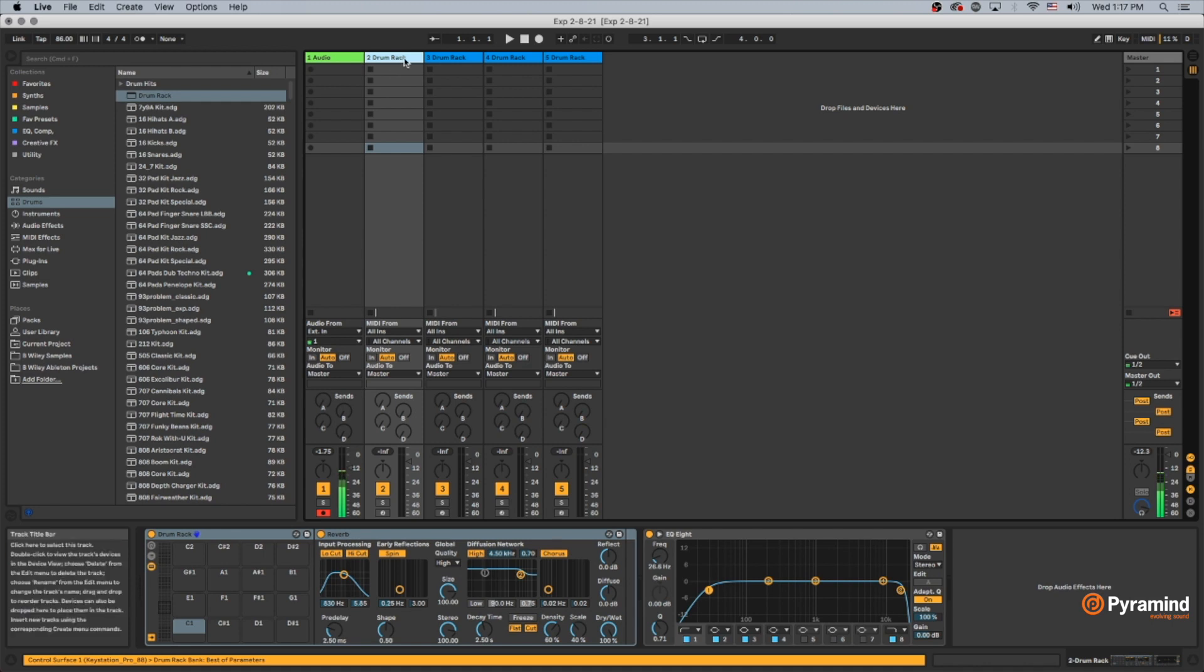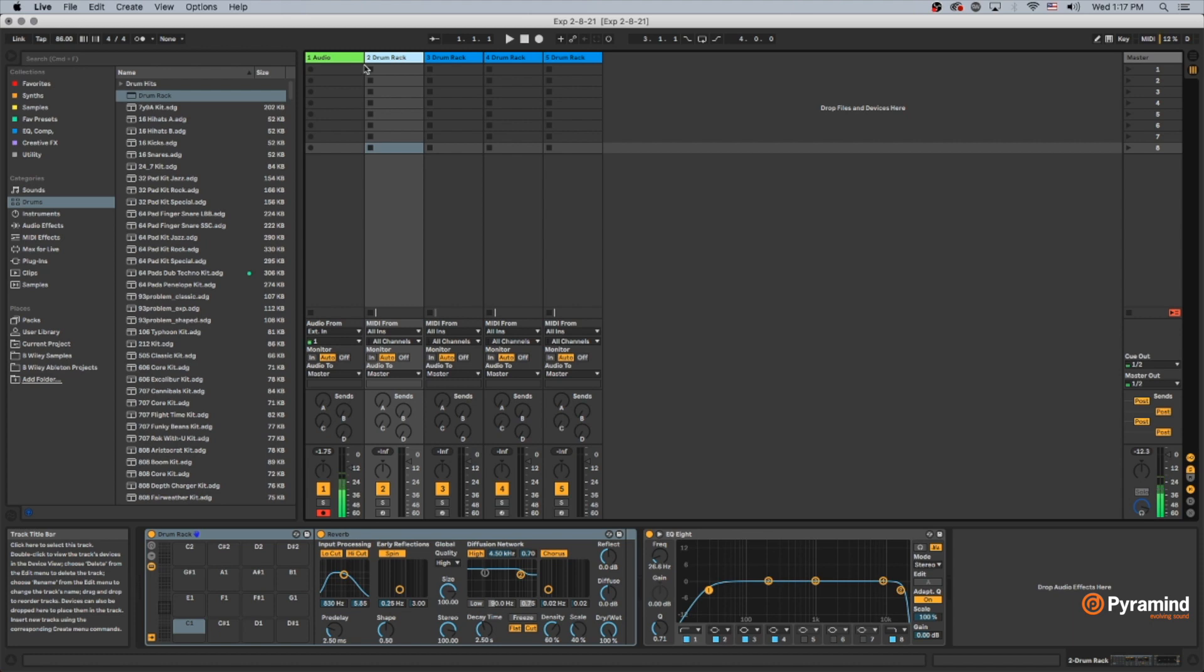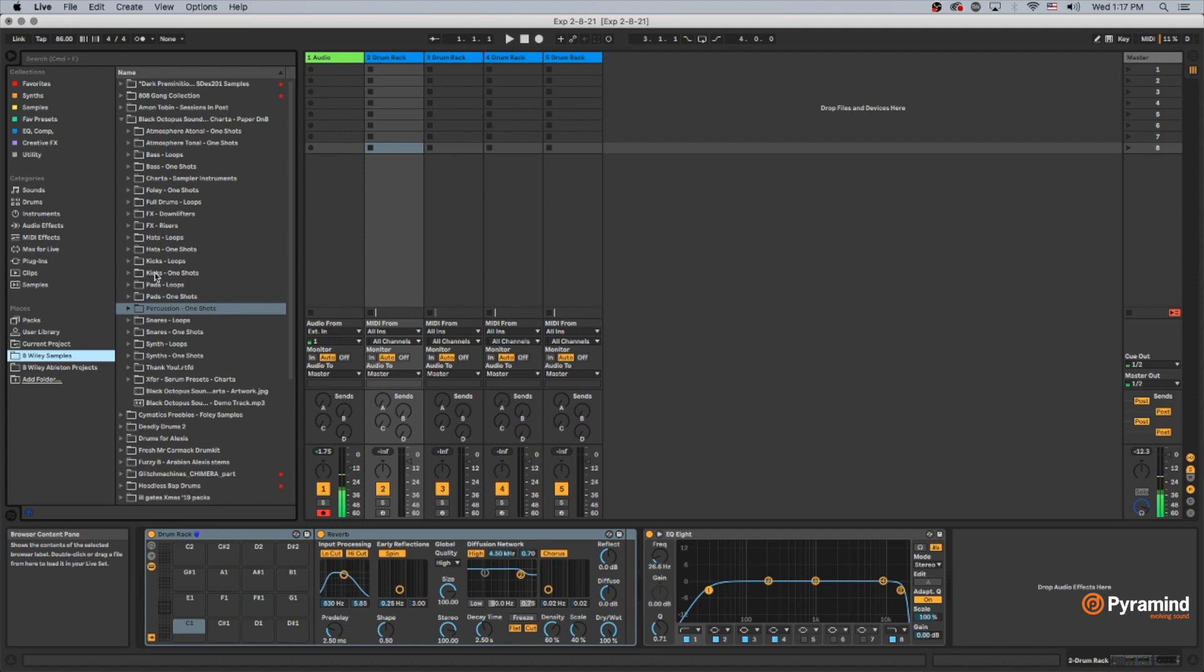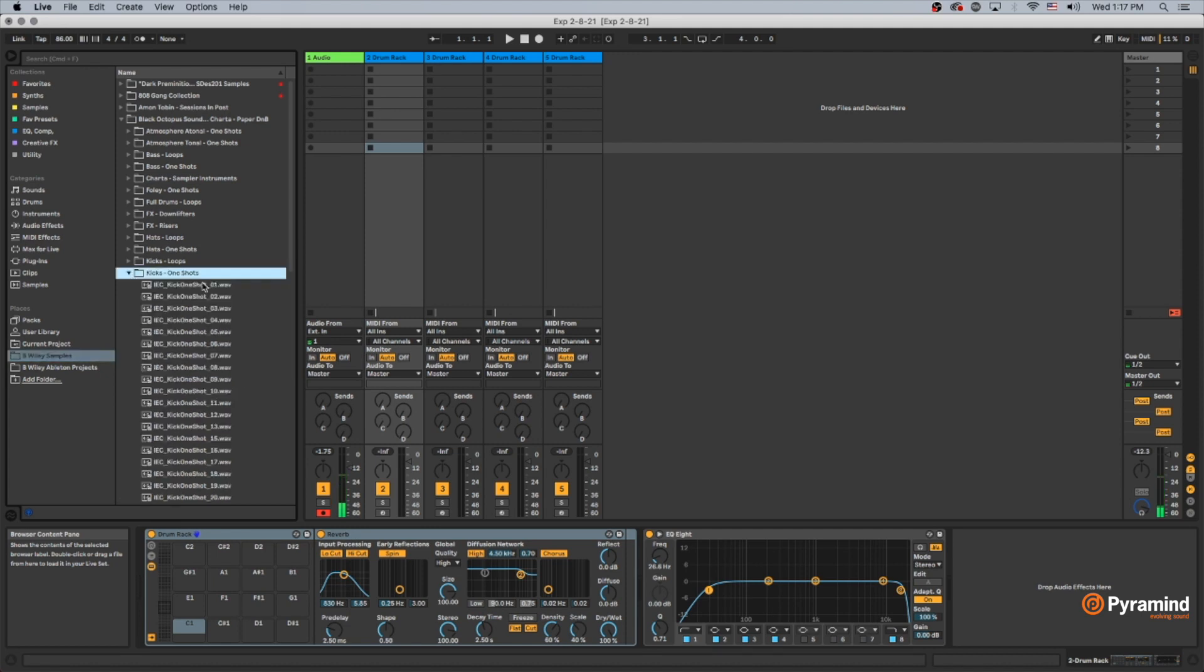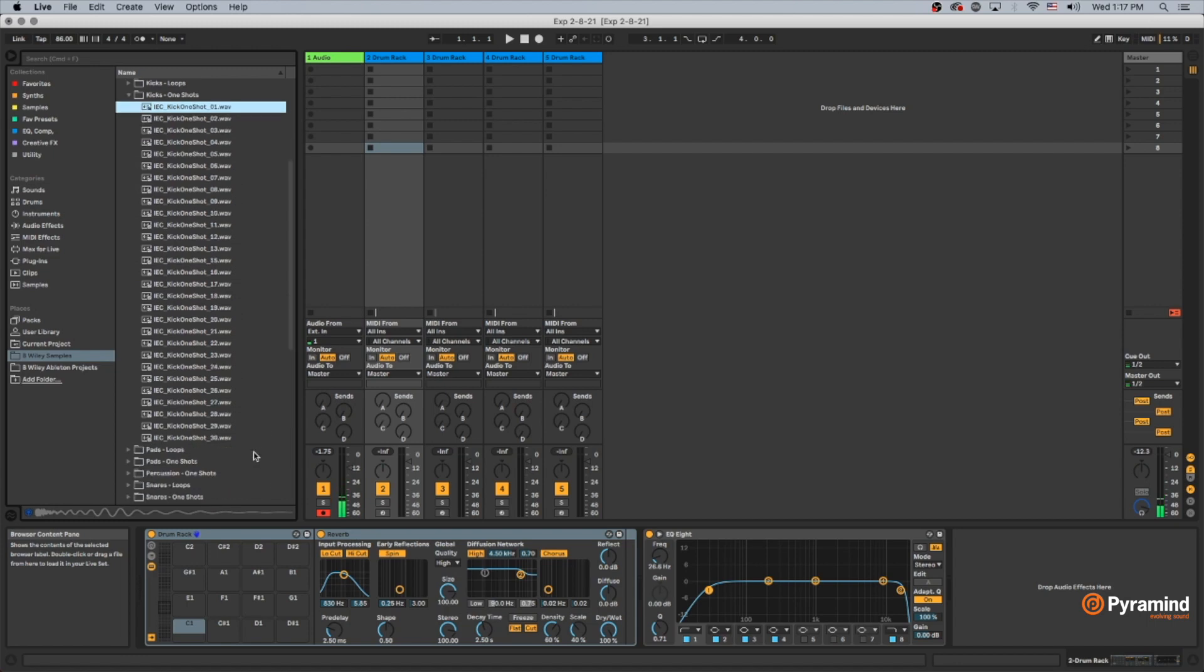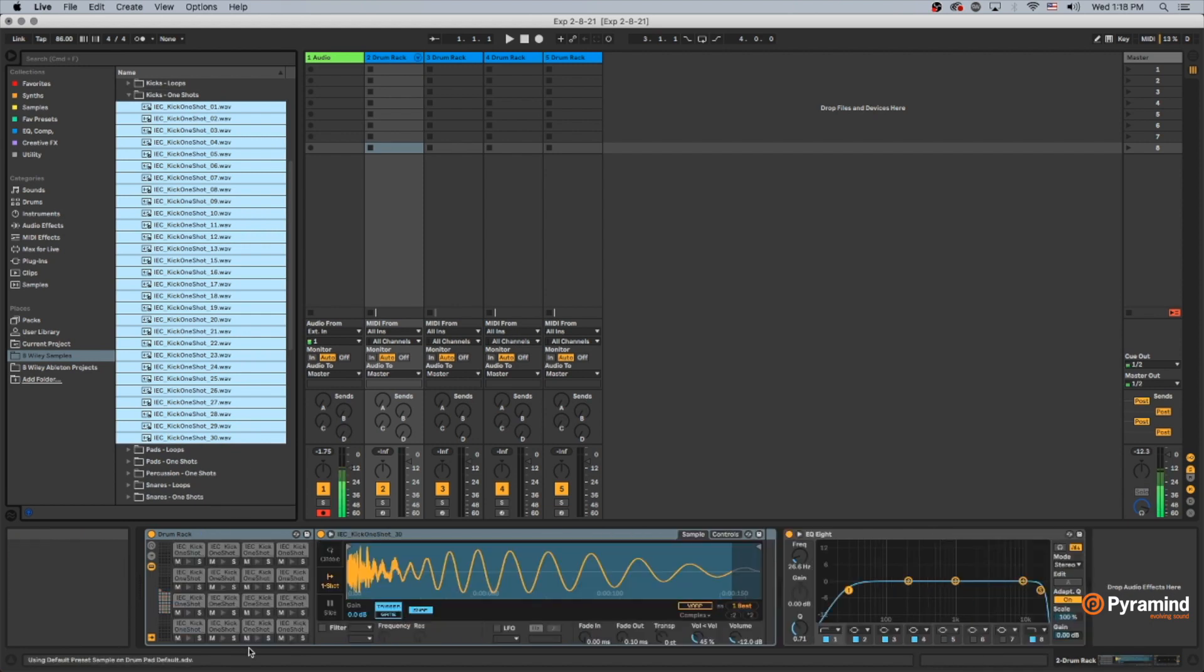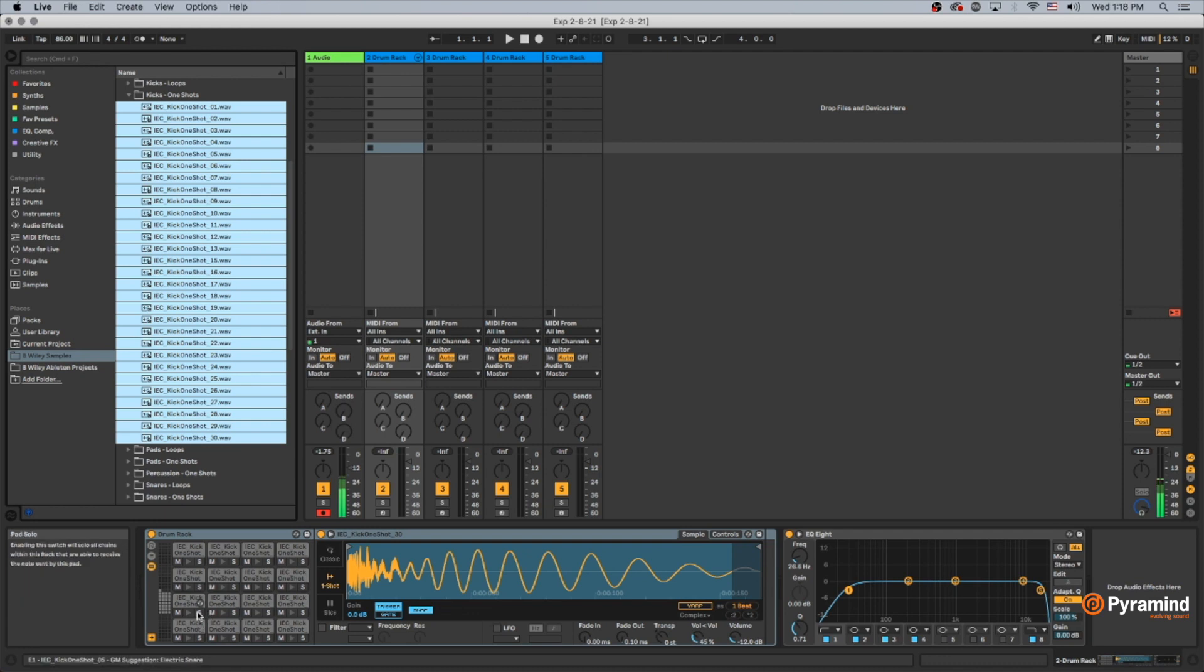So I've got channels here for kicks, snares, hats, and percussion. So I want to go into my samples here and today I am using Imaginate's paper drum and bass sample pack and I'm going to start off with kick. So I want to go into the one shot. I'm going to select the first one and I'm going to hold down Shift and click the last. And I'm going to drag all these into my drum rack. I am not worried about putting these on particular notes. I just want all of them in one drum rack.